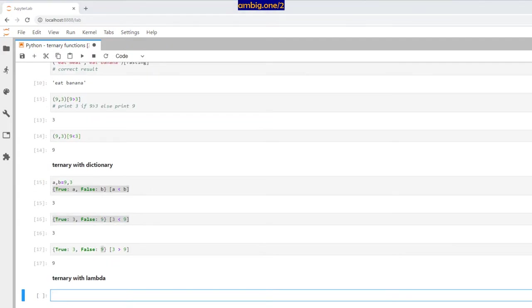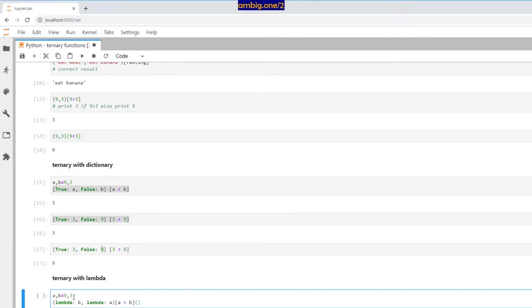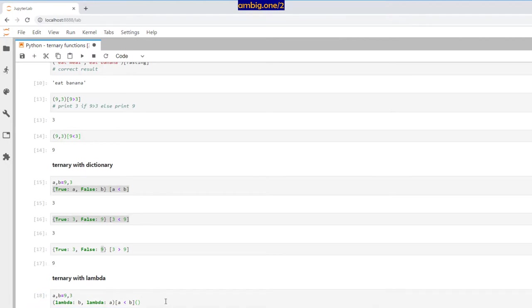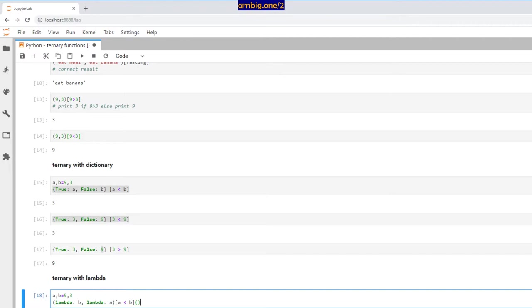Can you do ternary with lambda? Yes. `a, b = 9, 3`, and you use `lambda b` and `lambda a` with `a < b` inside a ternary. It's not that readable, but it can be done. I avoid it as much as possible — Python has many different ways of doing things, and unless you have to use ternary with lambda, I suggest you not to. It's just messy to understand and messy to explain.